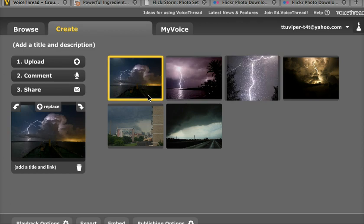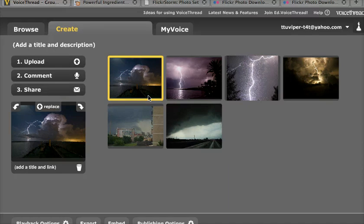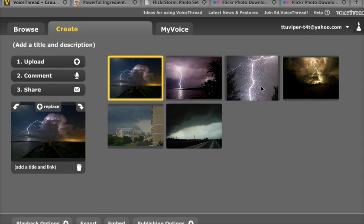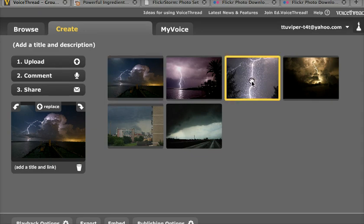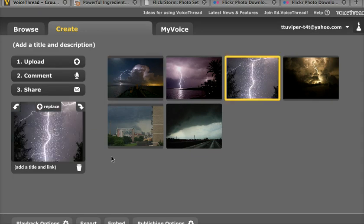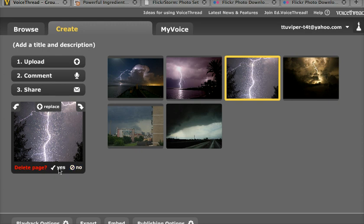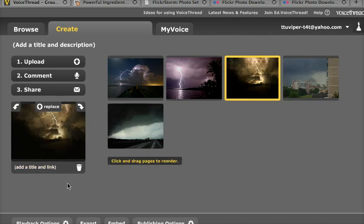If you're doing a VoiceThread project for our Technology for Teachers course, you're going to need to use at least five images, and if you want to use more, that's just fine. But if there's an image that you don't want to use, you can select it, as I have here, and you can click on the trash can, and then it will ask you, do you want to delete that page? And you can say yes, you would like to delete that page, and it will be gone.